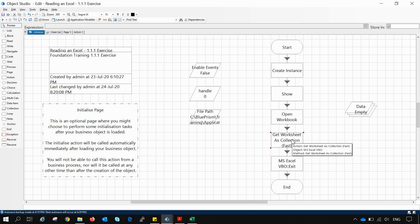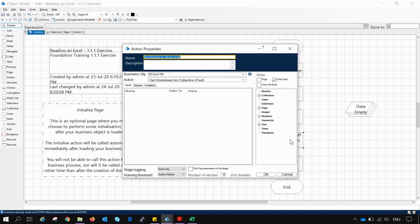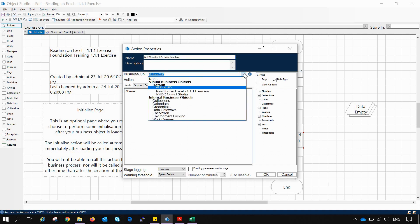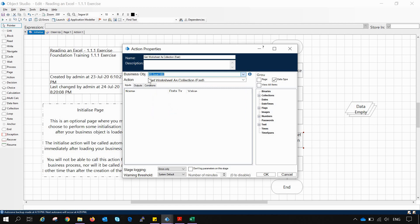For this we have used the business object that is MS Excel VBO and we have used the action Get Worksheet as Collection Fast.